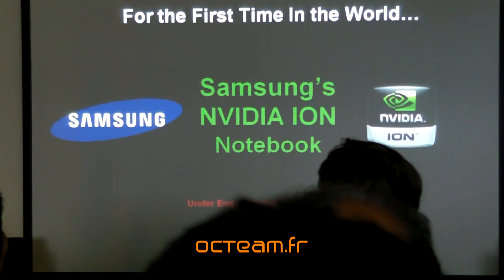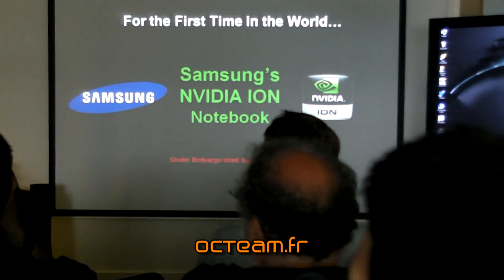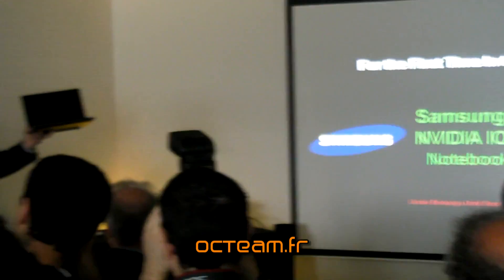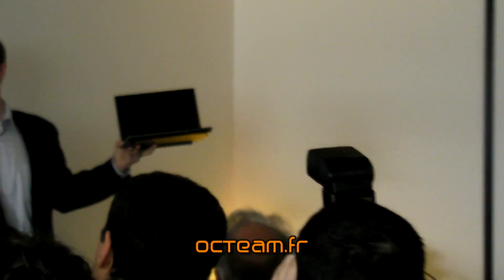We have Samsung in the room today too, so we happily direct questions at Samsung.